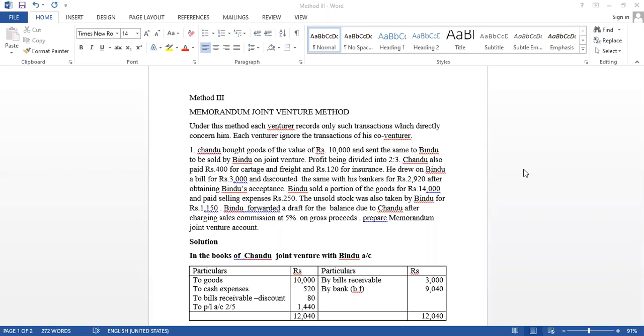Under this method, each venturer records only such transactions directly concerning him. It is similar to the joint venture method and co-venturers' individual ledger. They concern only their transaction, not for others.